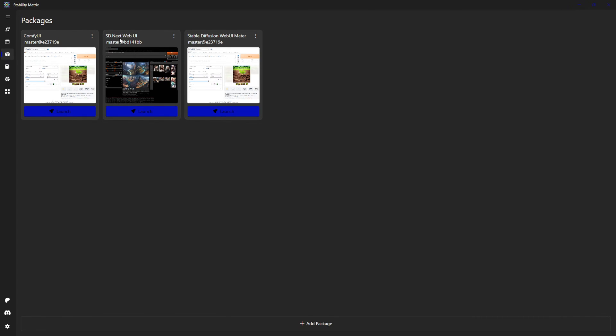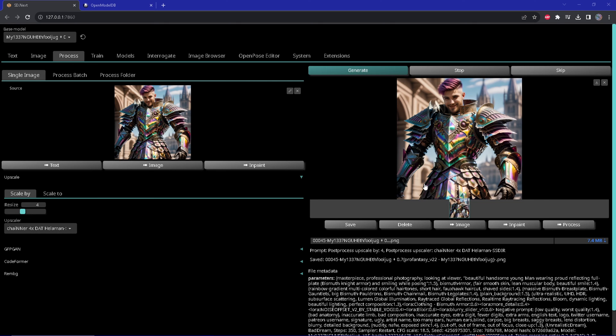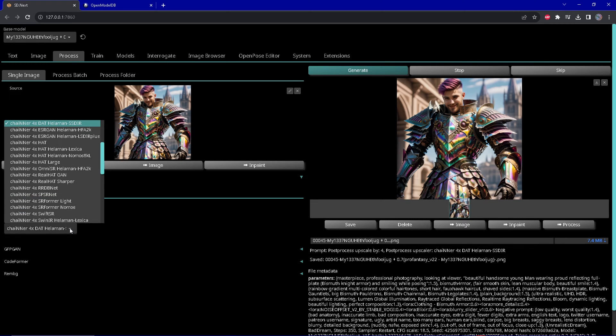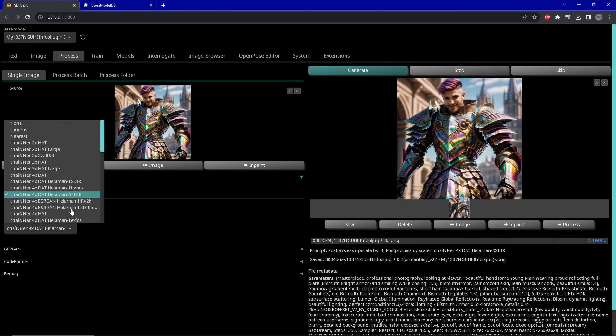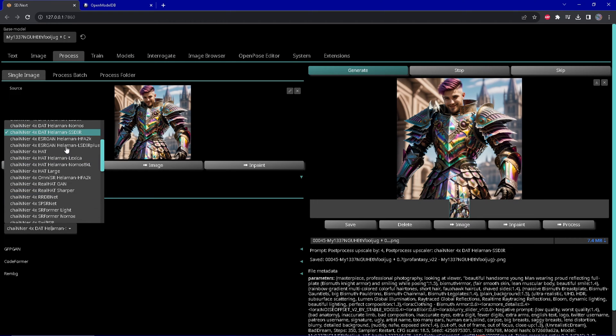When you install Vladmantic or Automatic Next web UI, you have something special. You get a lot of options when it comes to upscalers. As you can see here, Automatic Next web UI comes with a lot of different upscaling versions.